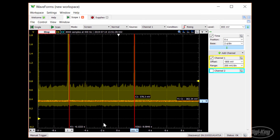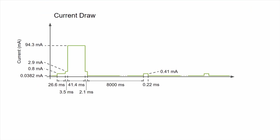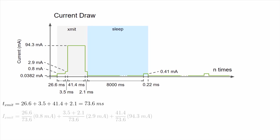We need to do a little math to figure out the average current draw and figure out how often we should be transmitting. Here is a simple representation of the current draw of our system over time. We have two distinct periods. The first is the transmission period followed by several cycles of sleep with a brief wakeup to increment the counter. First, we figure out how long our total transmit period is, which we find to be about 73.6 milliseconds. Then, we figure out the proportion that each current draw section is active out of the total 73.6 milliseconds. We multiply that proportion by the current draw. Add each of these sections up to get the average current draw for the transmit section, which we find to be about 53.6 milliamps.